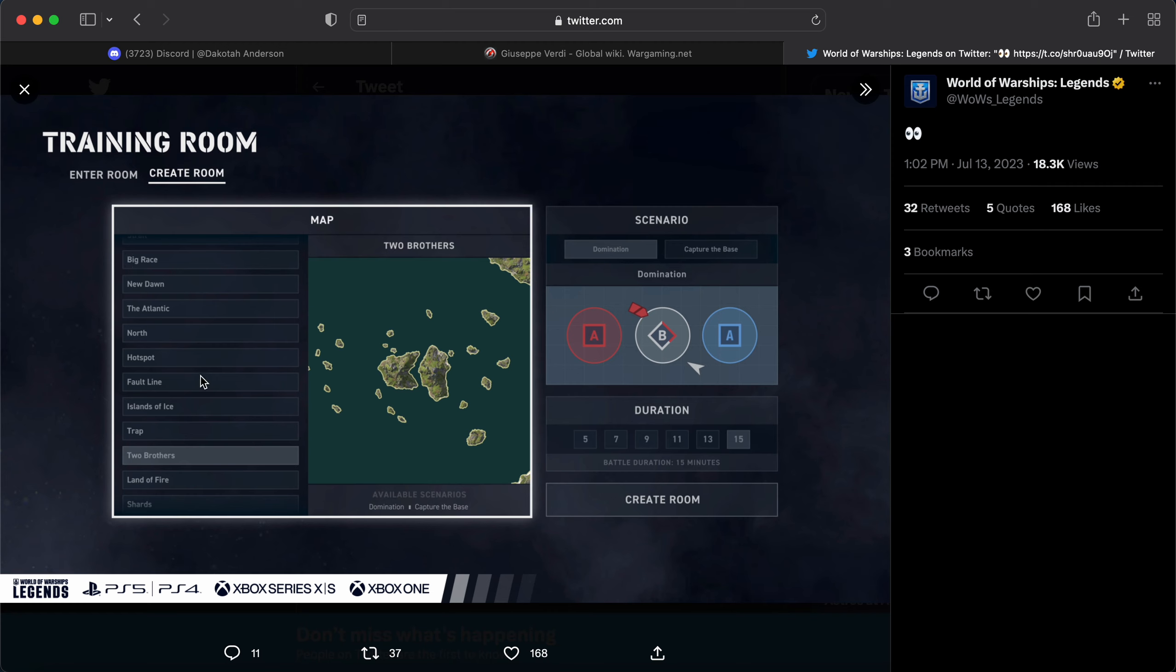So those details are soon to come. Hopefully, I will get the patch notes. And it will be that there's three Bureau projects. The Hindenburg, the Zao, the Venezia, the Z52. I don't know. I've asked you guys multiple times what ships you guys want to see.